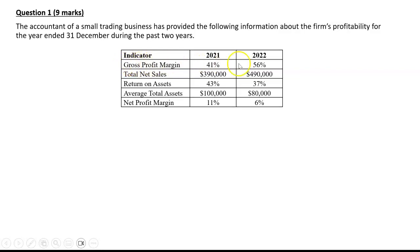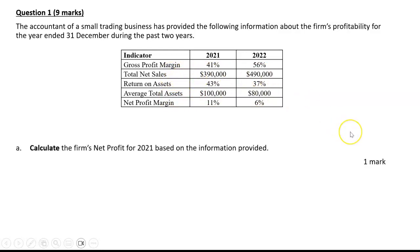We've got our gross profit margin, our return on assets, and our net profit margin. We've also got some dollar figures for total net sales and average total assets. In this question, we were asked to calculate the firm's net profit for 2021 based on the information provided.